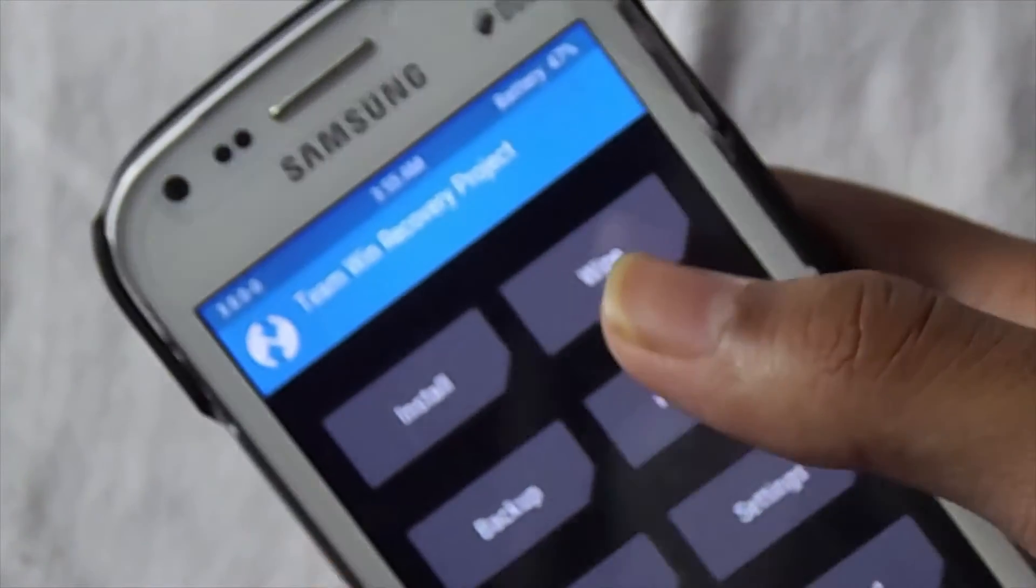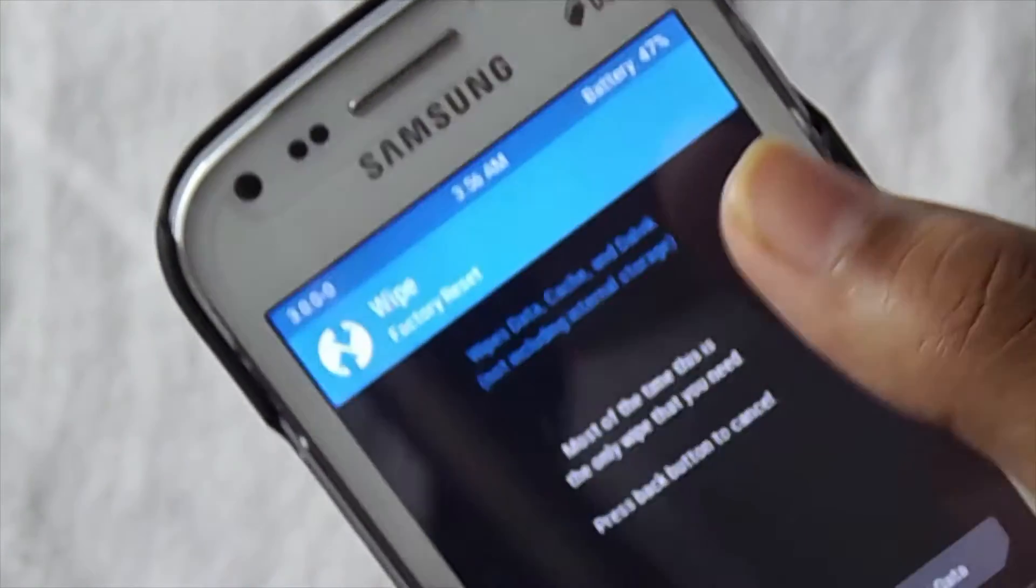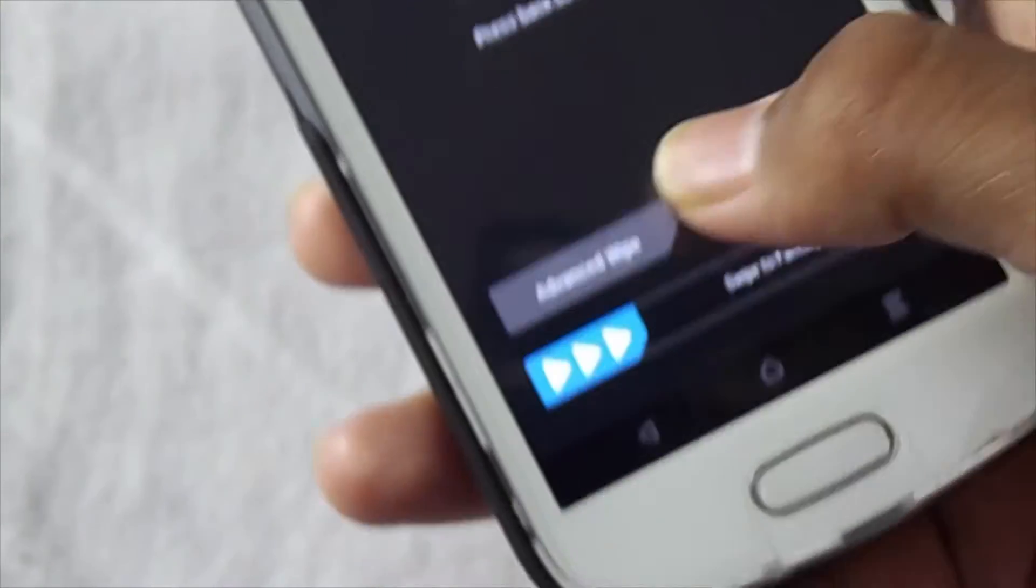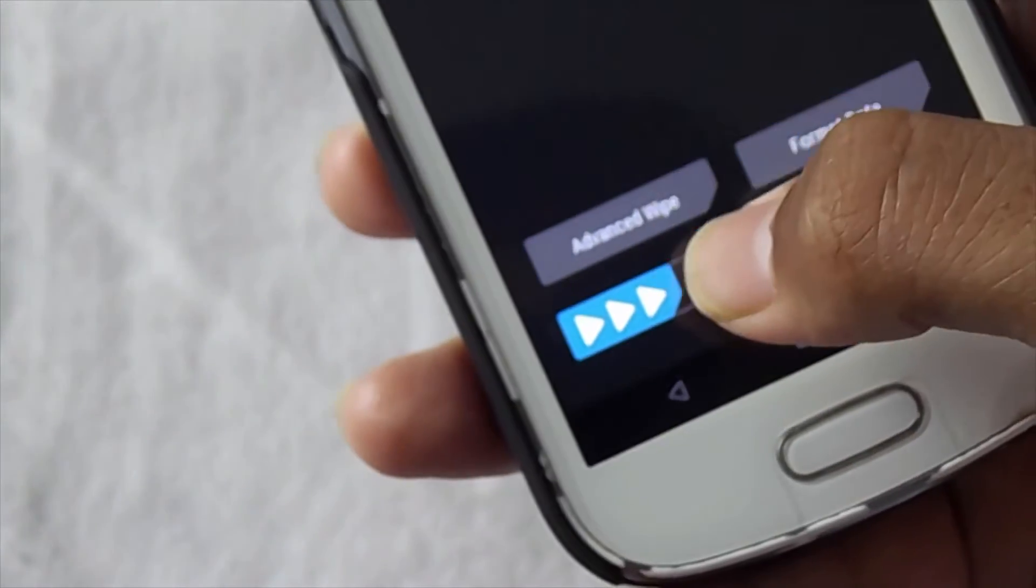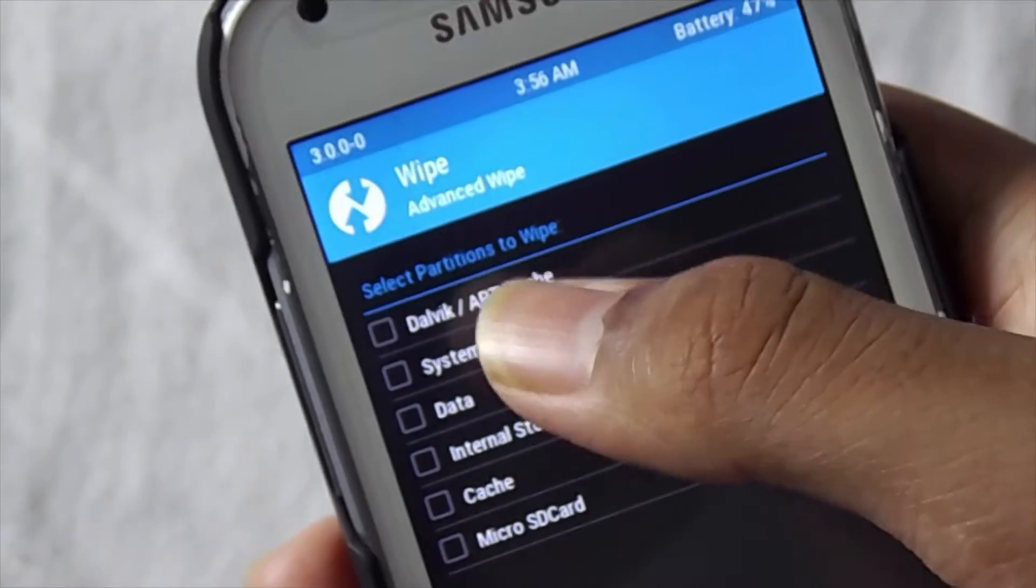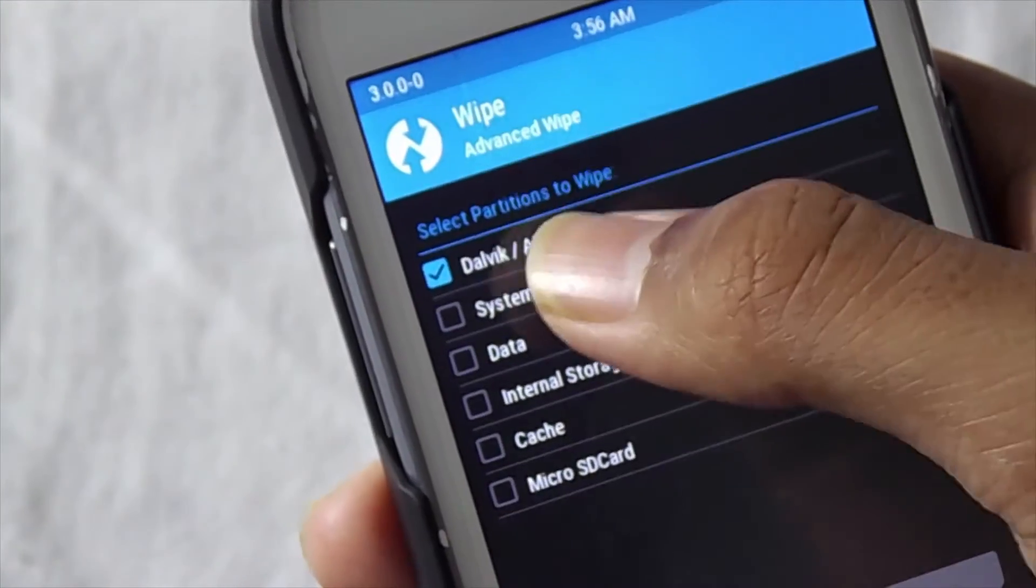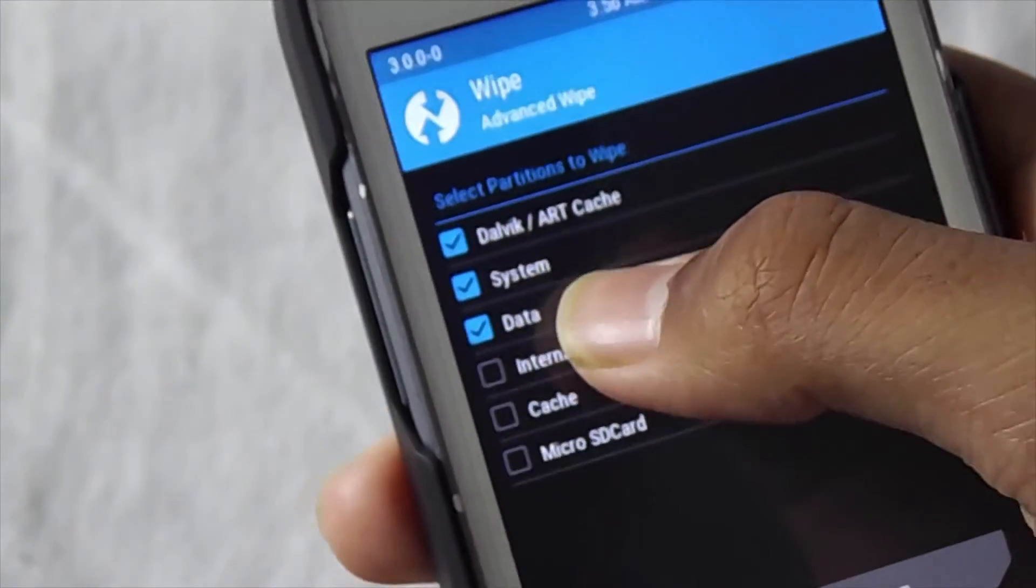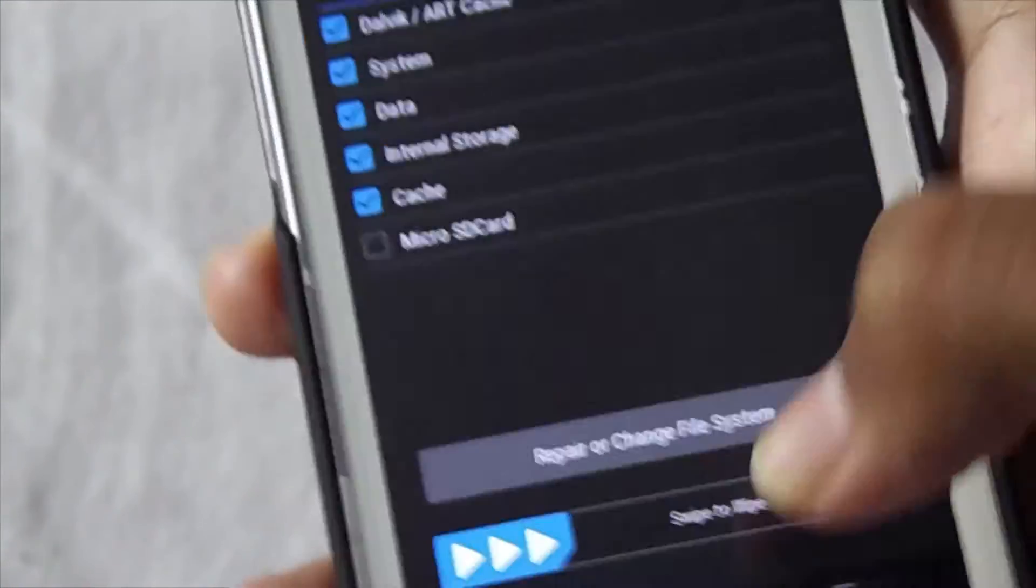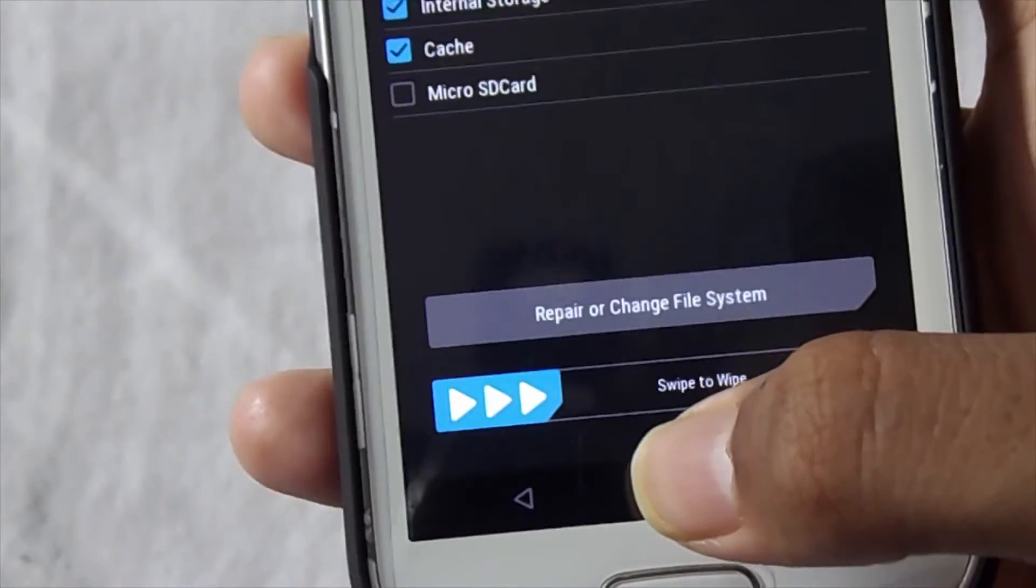Now select wipe, then advanced wipe. Now select the first 5 options, now swipe to wipe.